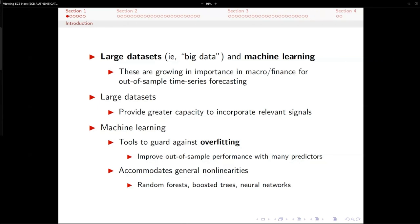Large data sets provide greater capacity to incorporate relevant signals. If I want to forecast a particular variable, the larger my data set, the greater the chance I'll find relevant signals. Machine learning, if I have a large data set, I'm going to be keenly worried about overfitting if I use conventional techniques. Machine learning provides numerous tools to guard against overfitting, which will help improve out-of-sample performance with many predictors. Machine learning can also accommodate general non-linearities. Familiar examples: random forest, boosted trees, neural networks.